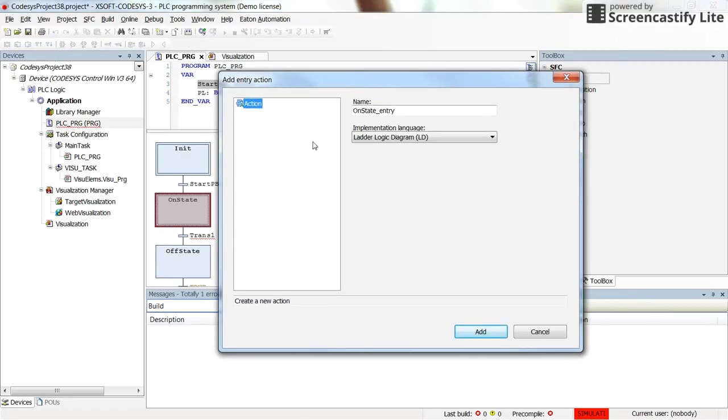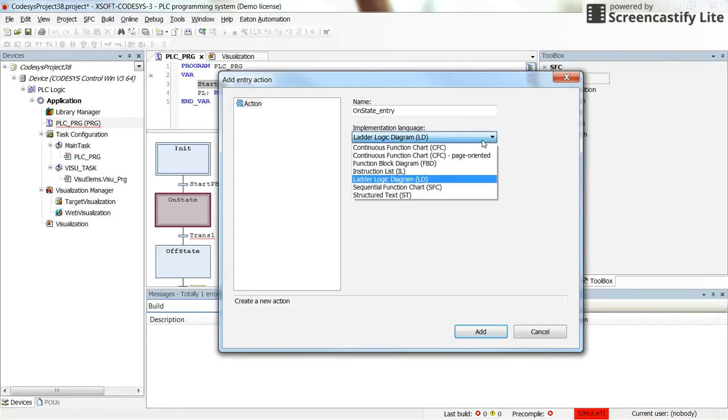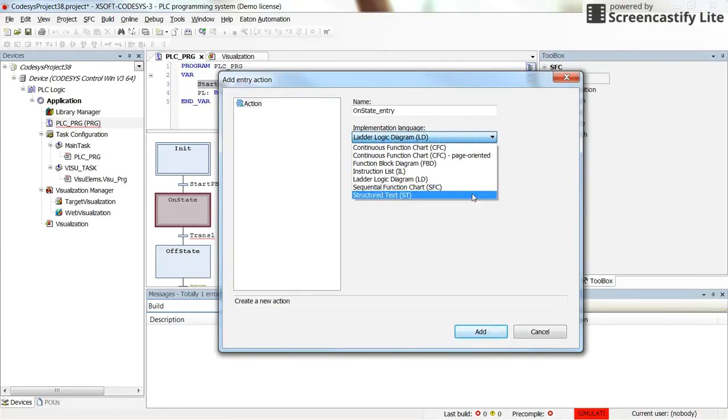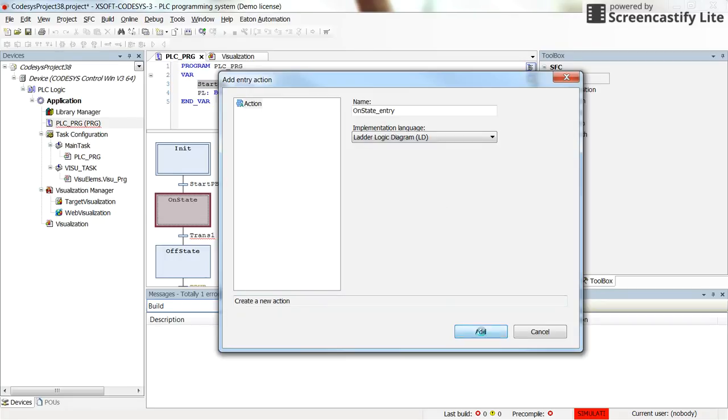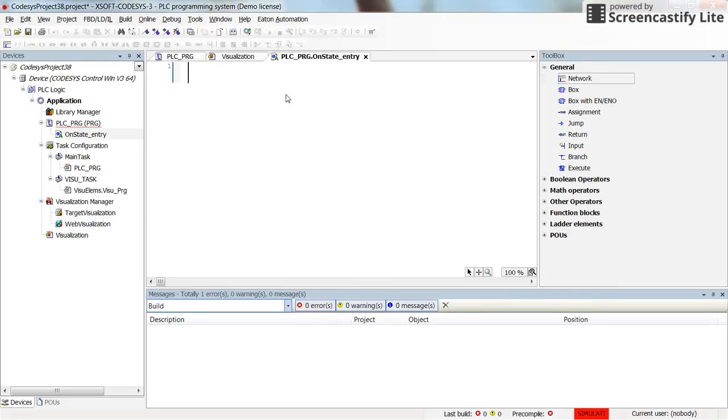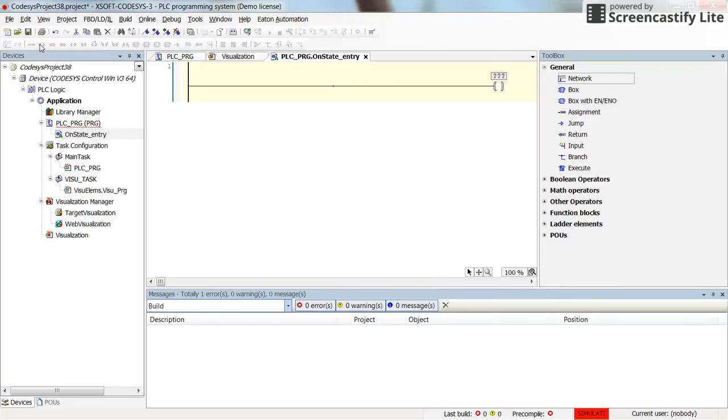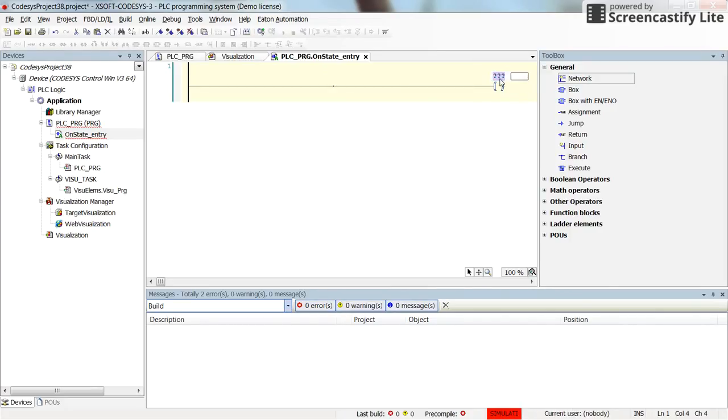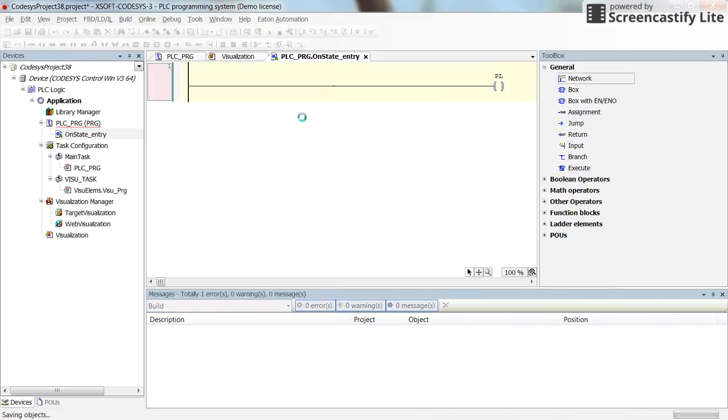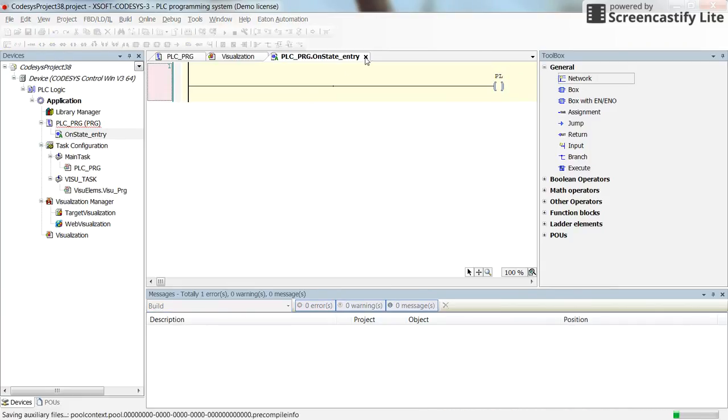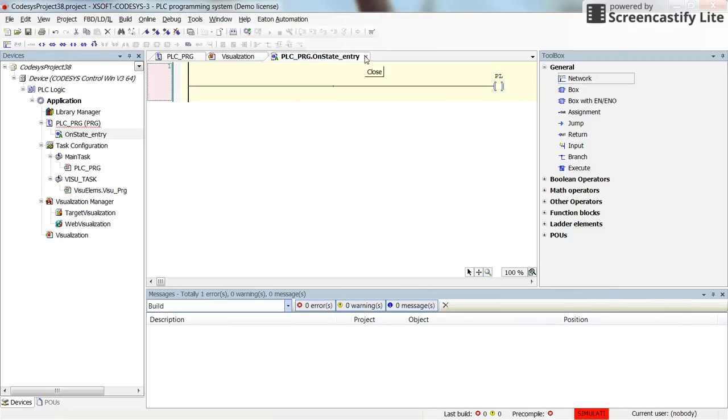So by default, it's called on_state_entry. You can change it if you wish. I'm going to keep it like that. And here we can select the language for the implementation. Any of the standard languages. To make it simple, I'm going to use the ladder logic for now. Alright, so here I want to turn on the pilot lamp. I can insert the coil, connect it to the line and then determine the variable PL. So it will be turned on automatically. And then I can close this.